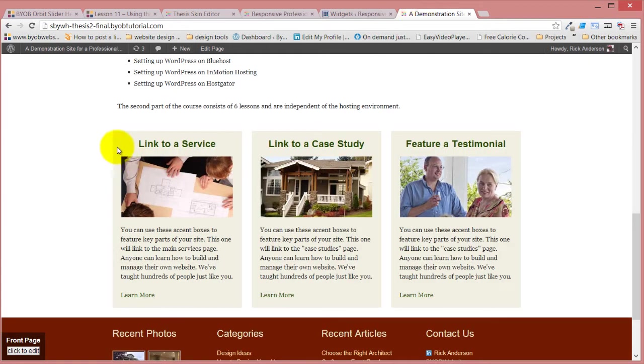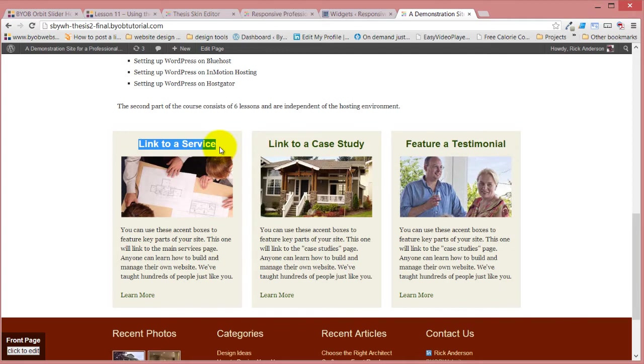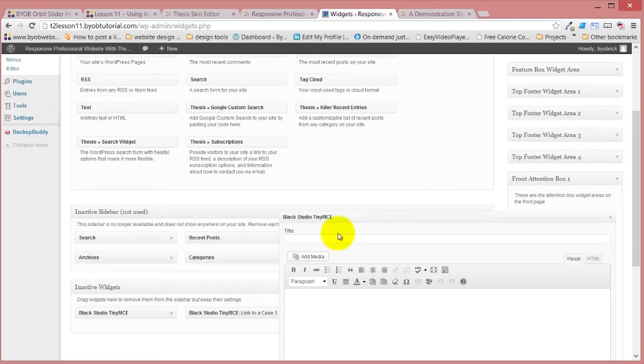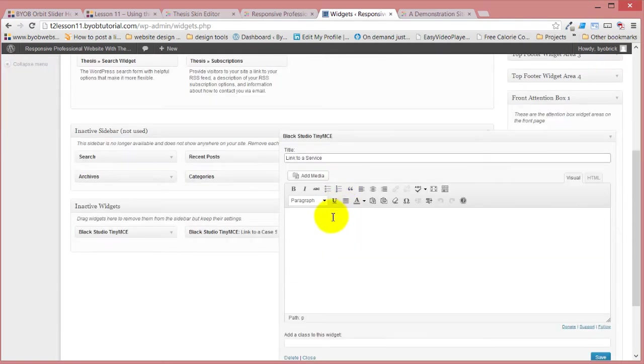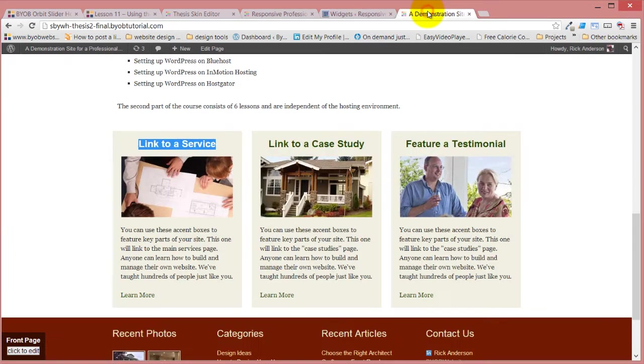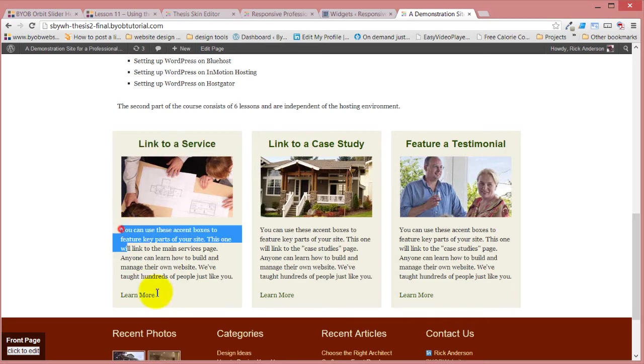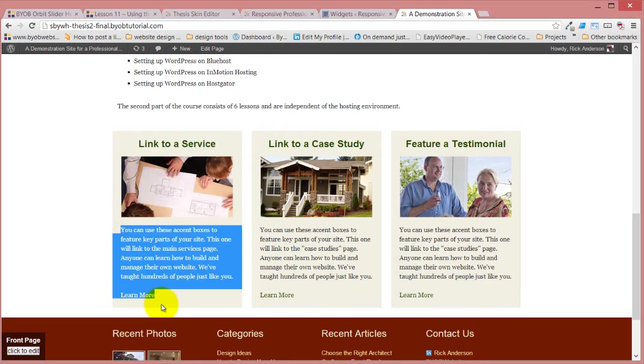And for a title, we're going to say link to a service, and for the content, I'm just going to copy this content for the time being.